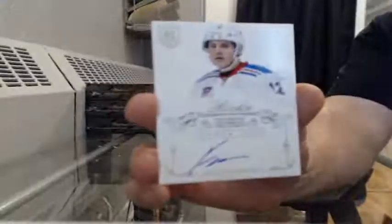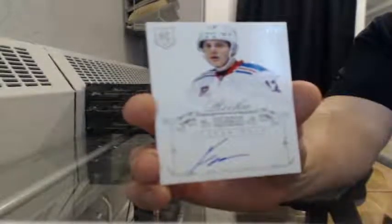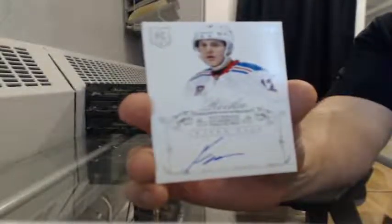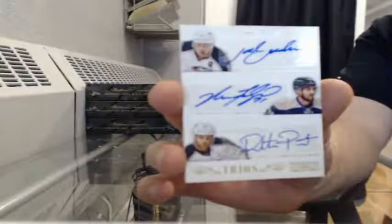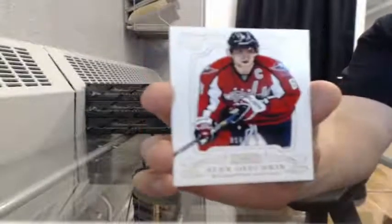Rookie auto 19 to 99 for the Rangers, Jesper Fast. Trios 15 to 75, Jack Johnson, Nick Foligno, and Dalton Prout for the Columbus Blue Jackets. Base 118 to 199 for the Washington Capitals, Alex Ovechkin.